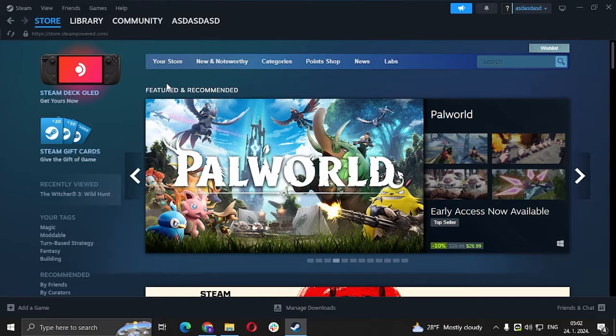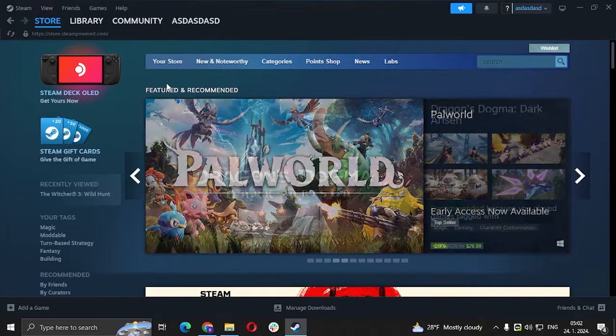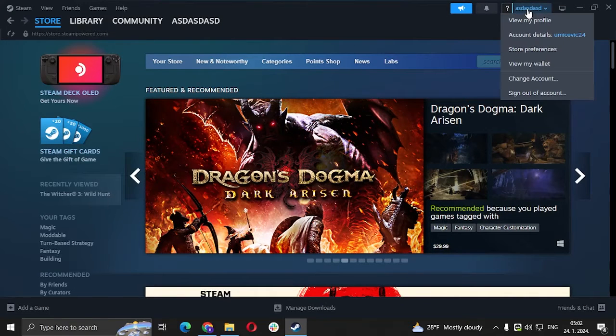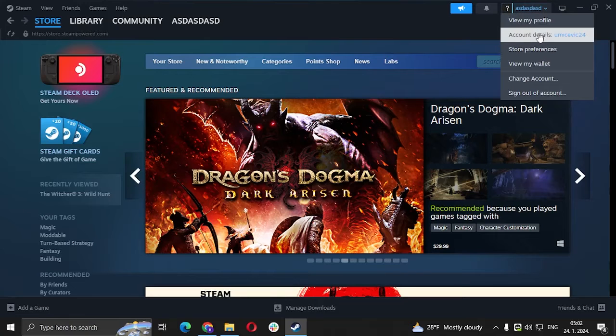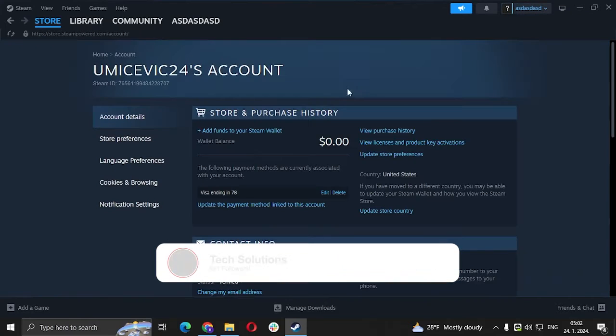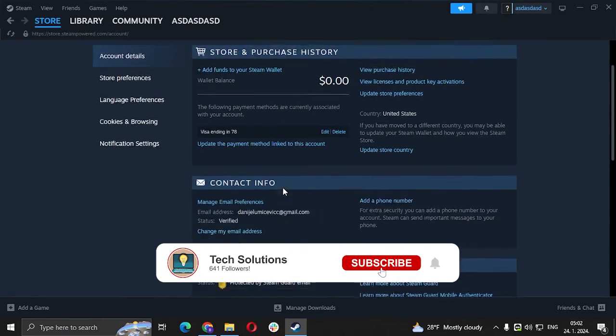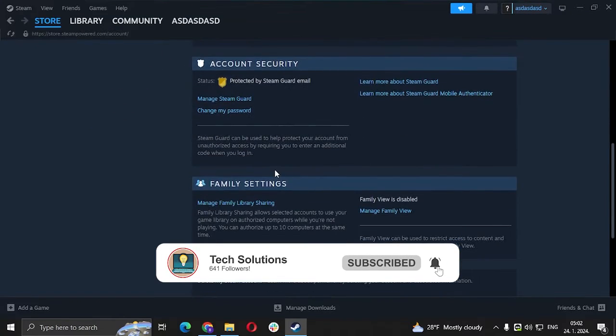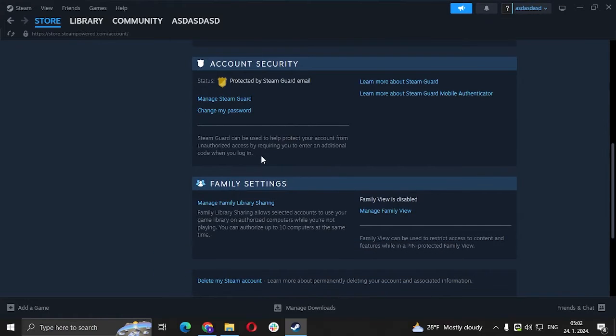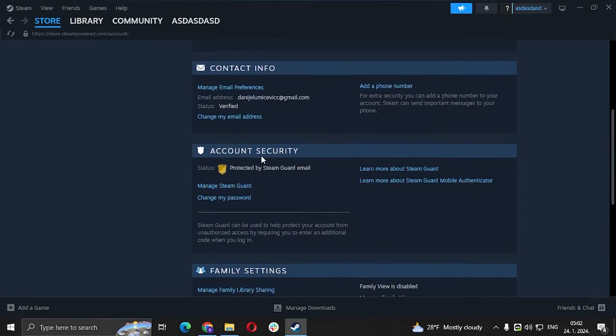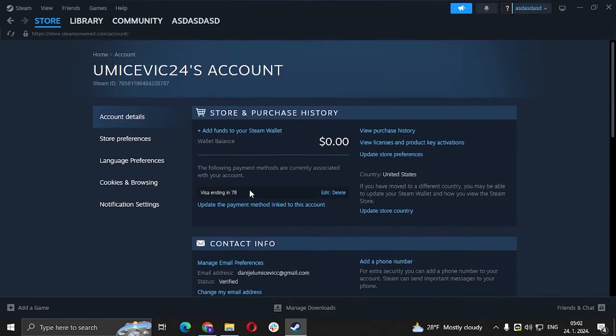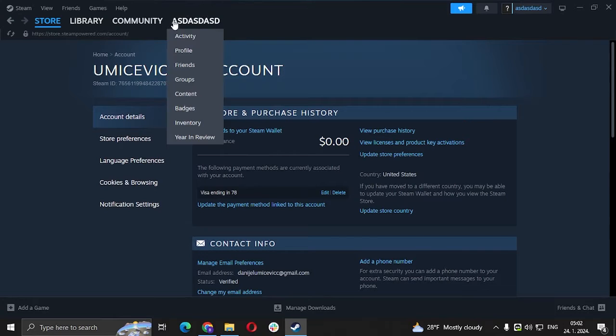So usually you would go here and then you go to account details. But if you go to account details, you are not going to see a profile name changer. So here's what you're going to do.